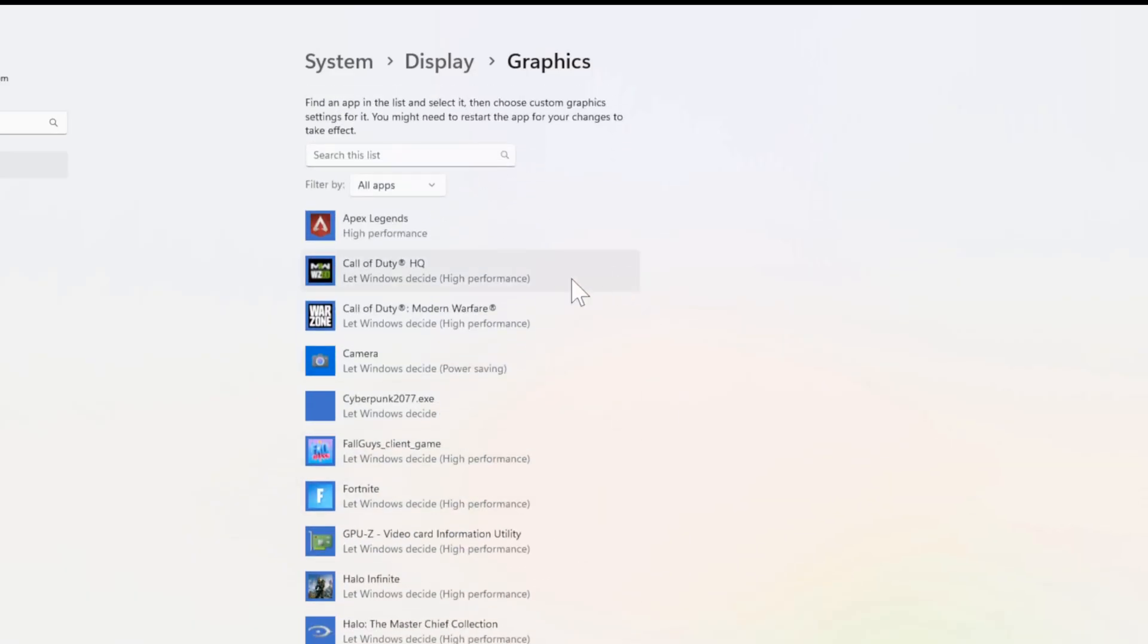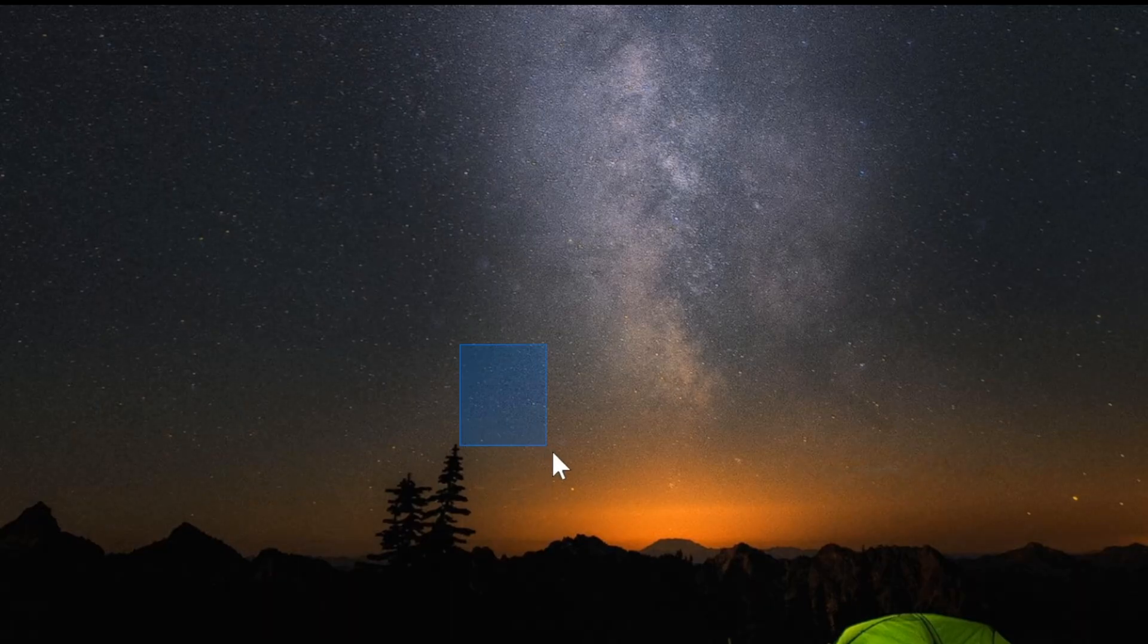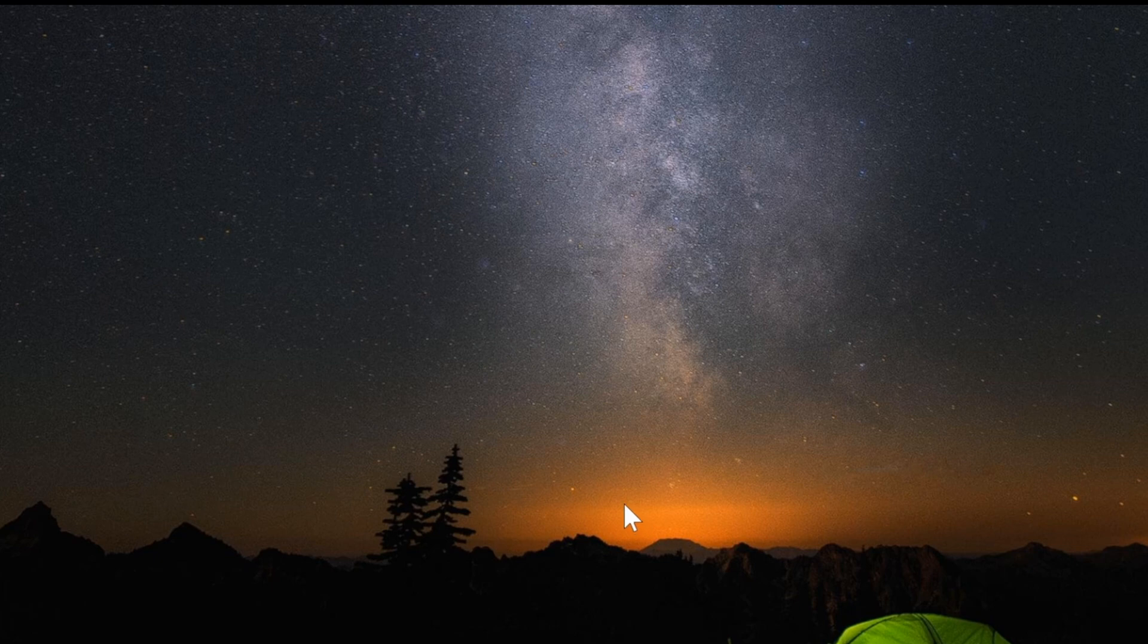But that is how you can easily choose your graphics card. So hopefully this video did indeed help you out. Please leave a big thumbs up and subscribe to my channel down below for more tech videos coming up next on Your6Tech.